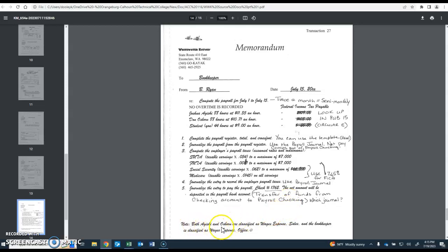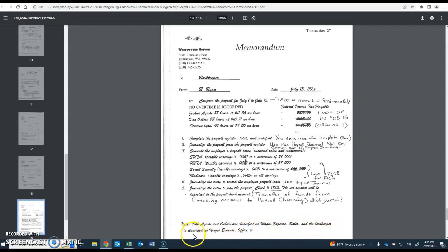Down here they also tell you that Joshua and Don are listed as wages expense, sales, and the bookkeeper, that's you, is classified as wages expense, office for when you put that in.